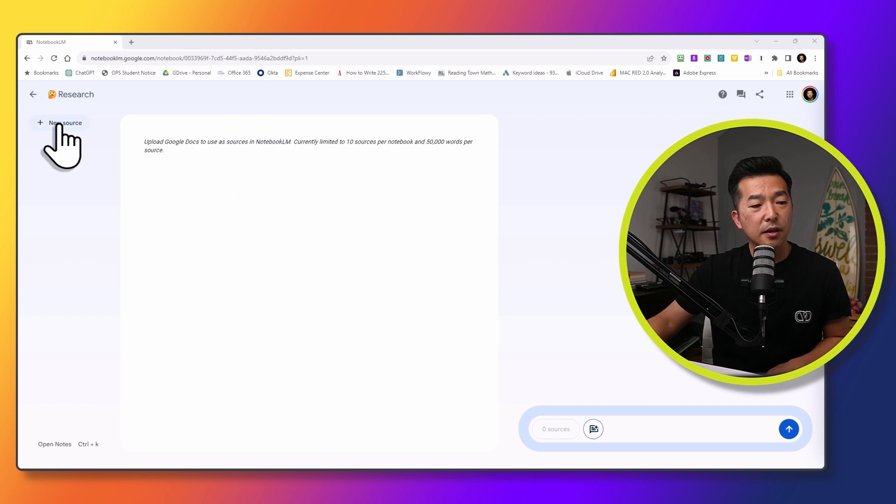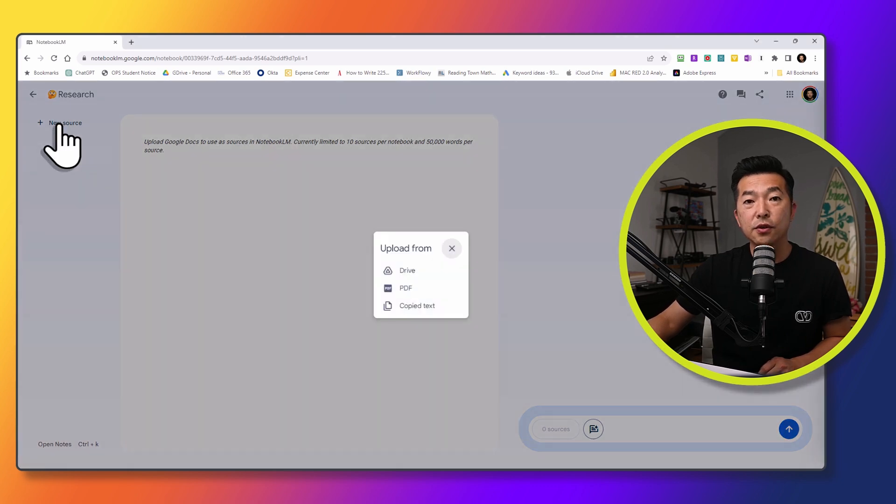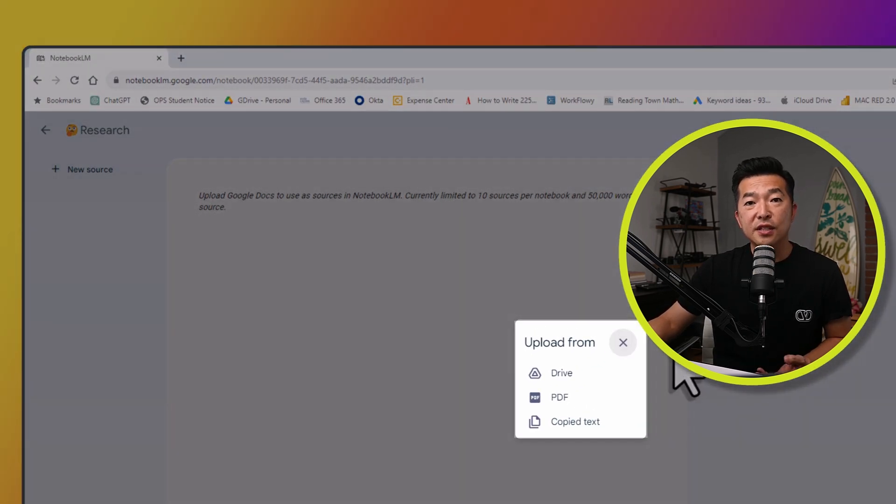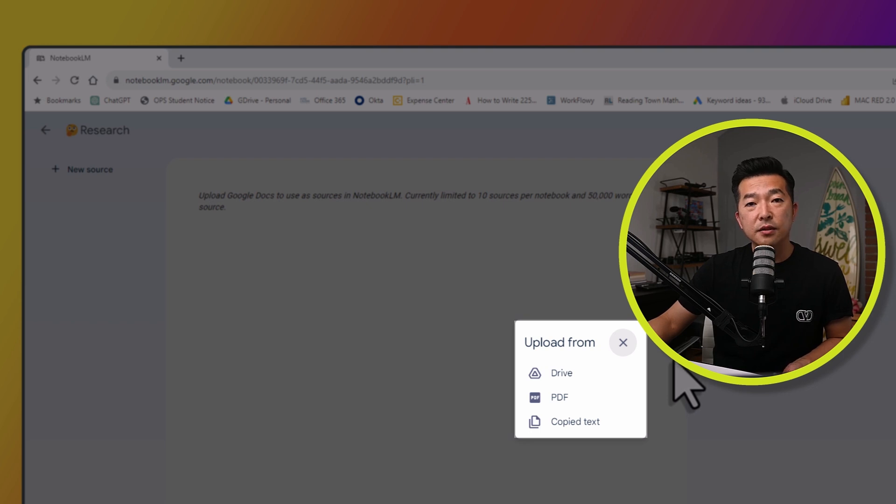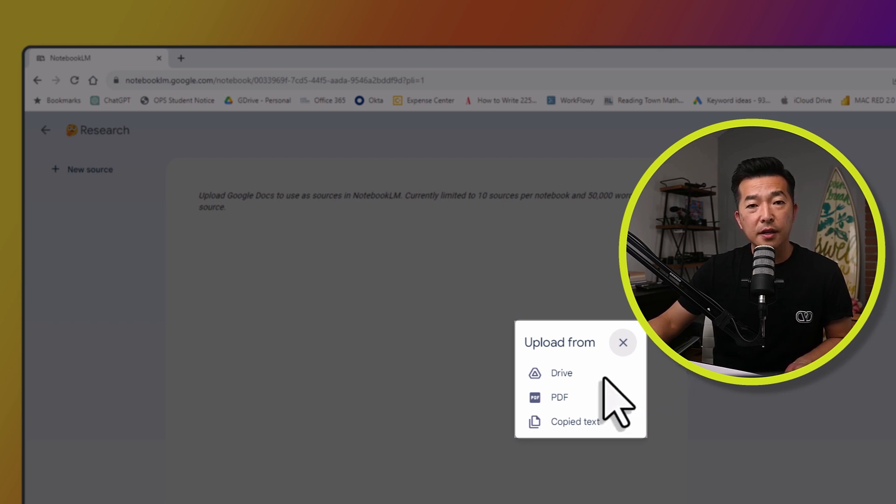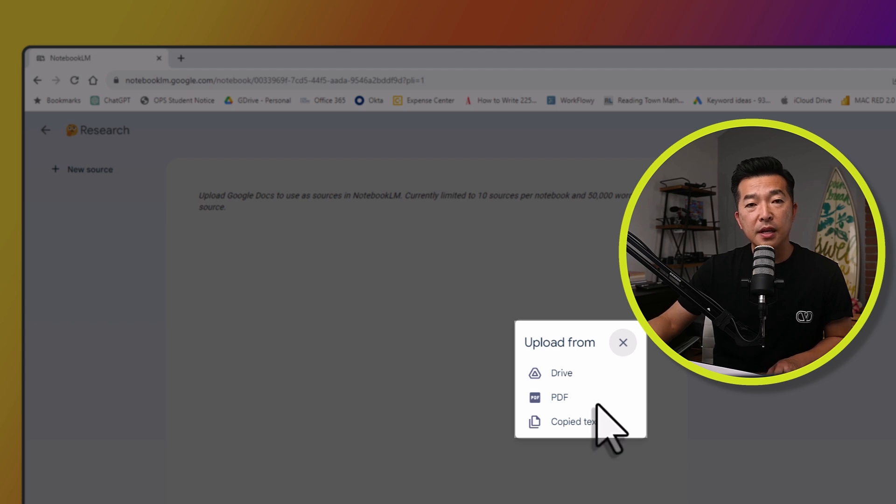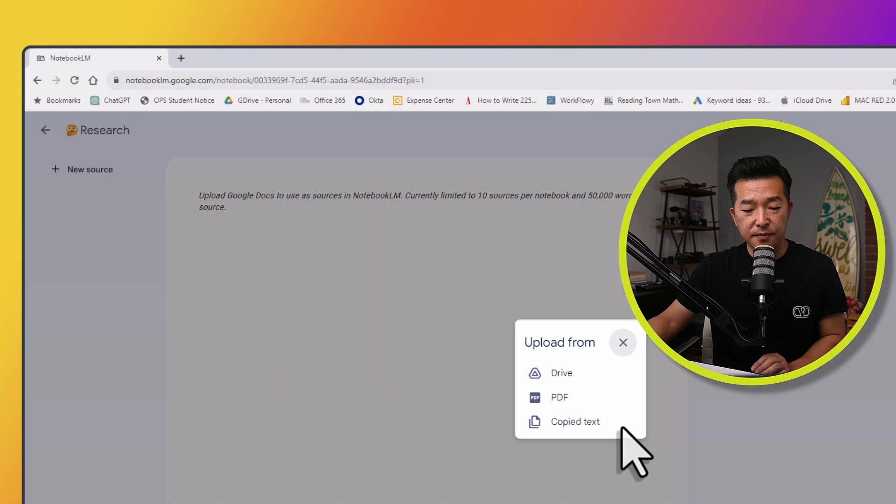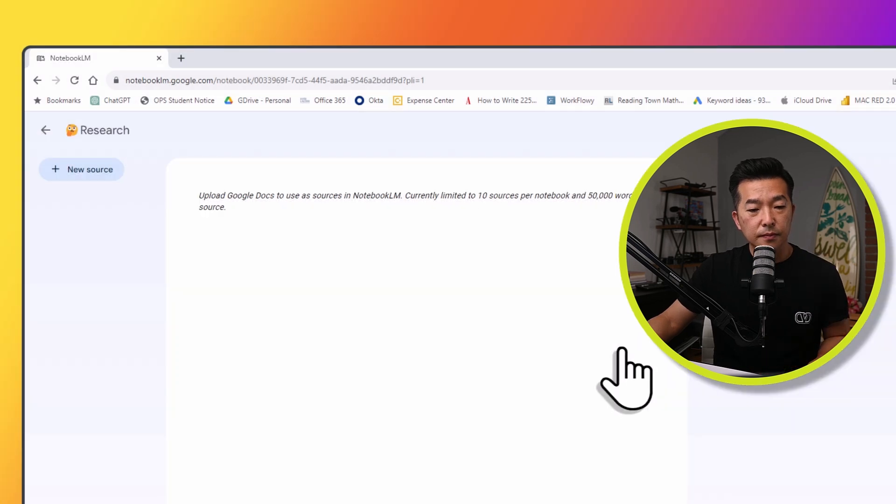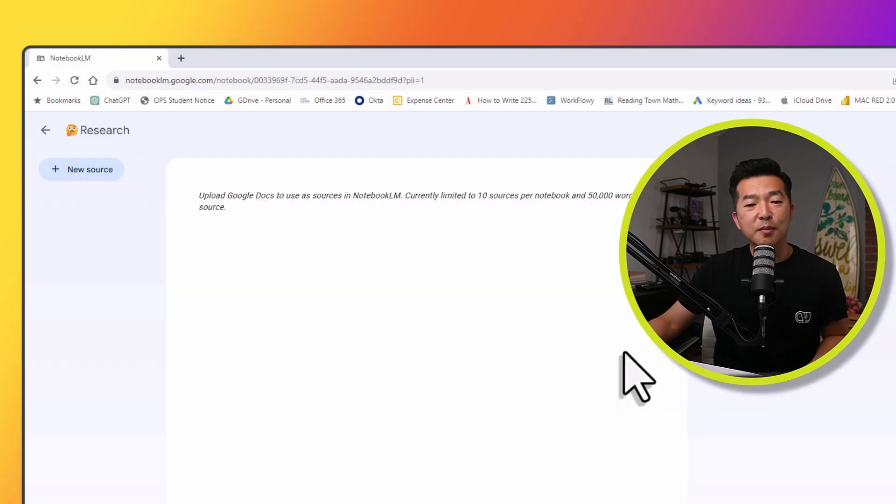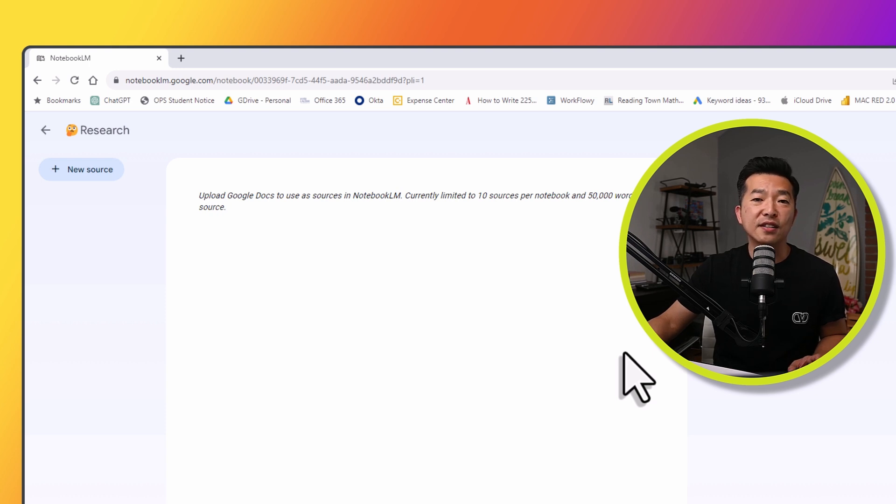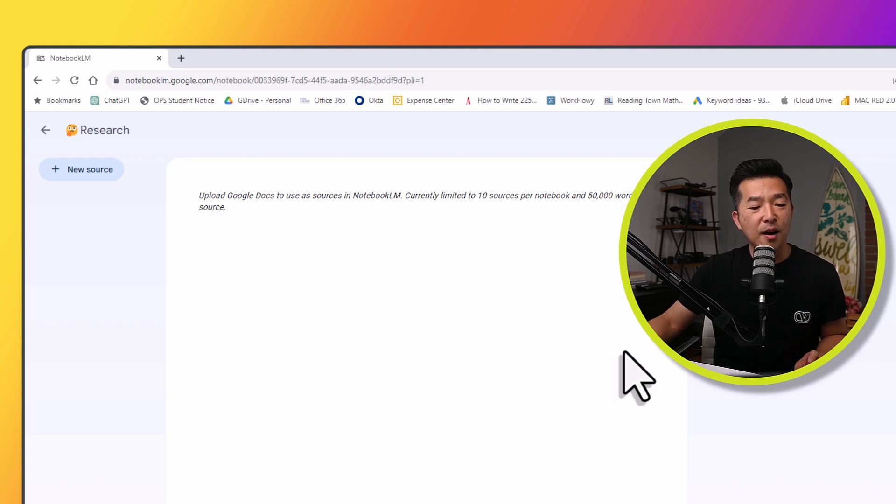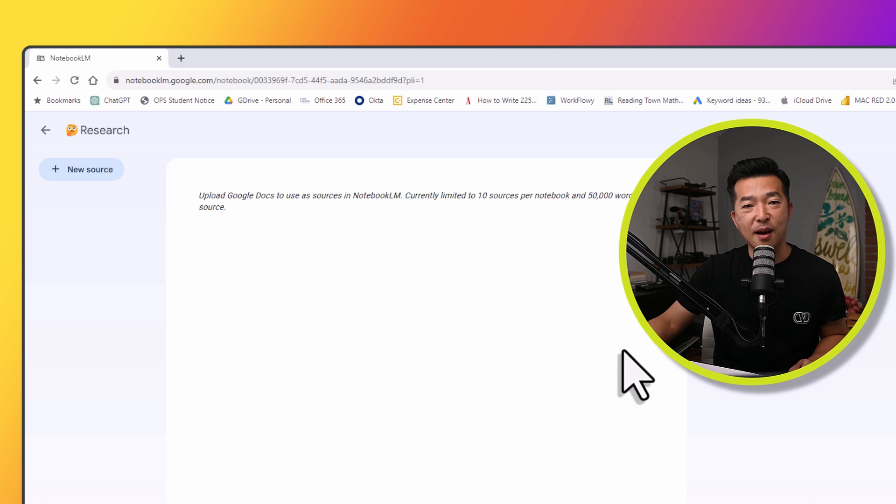So I'm going to click on the plus sign for new source. And you can see that we have three options. One is to add notes directly from Google Drive. We can also upload PDFs that are saved in our computer. And we can also copy and paste text directly as a source. So we're going to review each of these options. And for the purpose of this demonstration, let's pretend that we're doing some research around the art of asking the right questions. This is something that has been top of mind for me lately. So I've curated a couple of articles and notes around this topic.